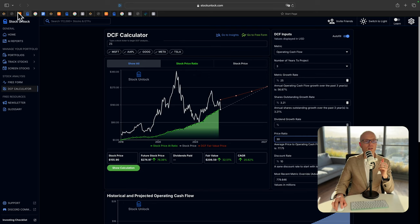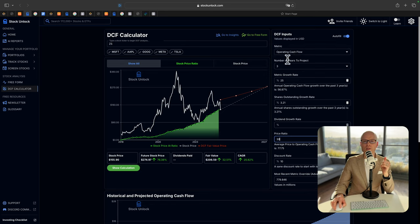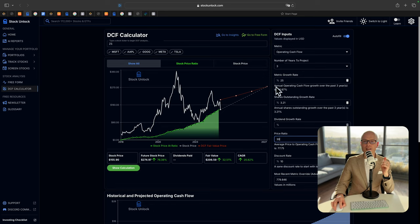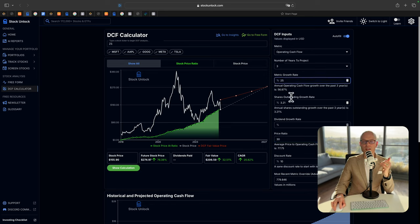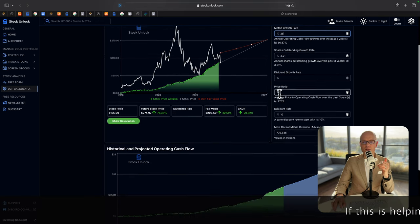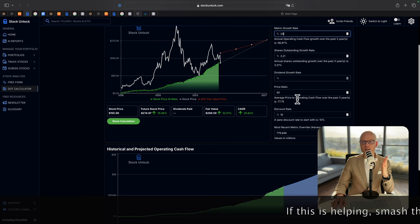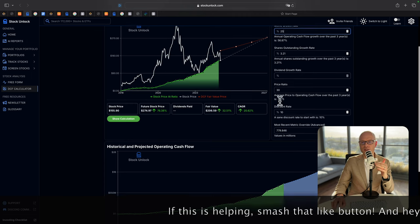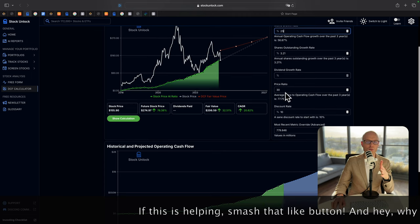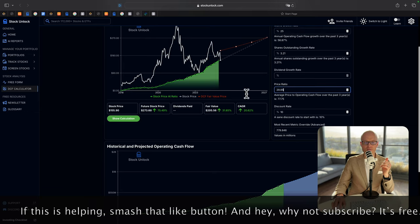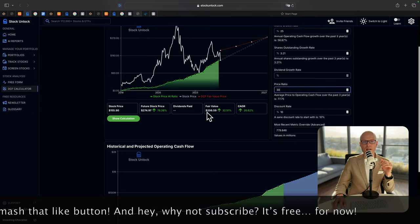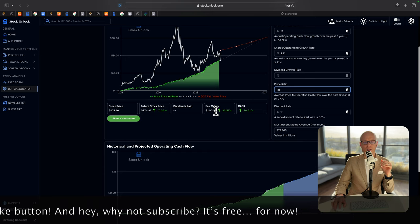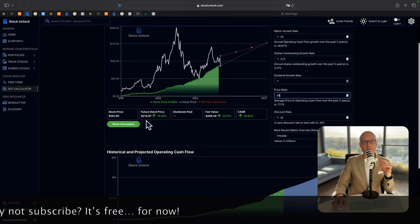Now let's have a look at Stock Unlock website. We will use this DCF calculator for Zscaler. Metric operating cash flow. Number of years to project 3. Metric growth rate 25% per year. Even though you can see that annual operating cash flow growth over the last three years was 56%. But we will use a very conservative number at 25%. Shares outstanding growth rate 3%. They don't pay any dividends. Price ratio. Once again, the average price to operating cash flow over the last three years was 77. But we will be very conservative and we will use 30. So it gives us the fair value at $206. But the current stock price is only $155.